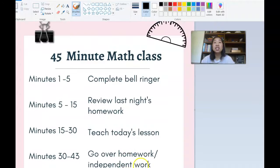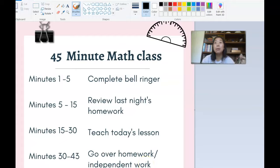Each class period, not gonna lie, feels like a whirlwind because we are moving and grooving.